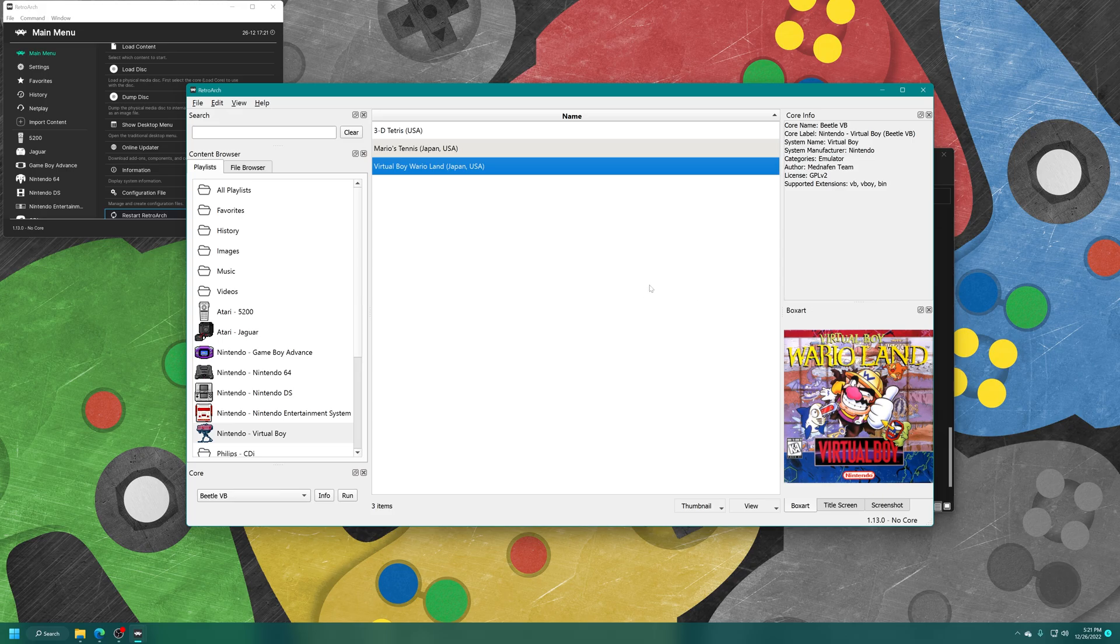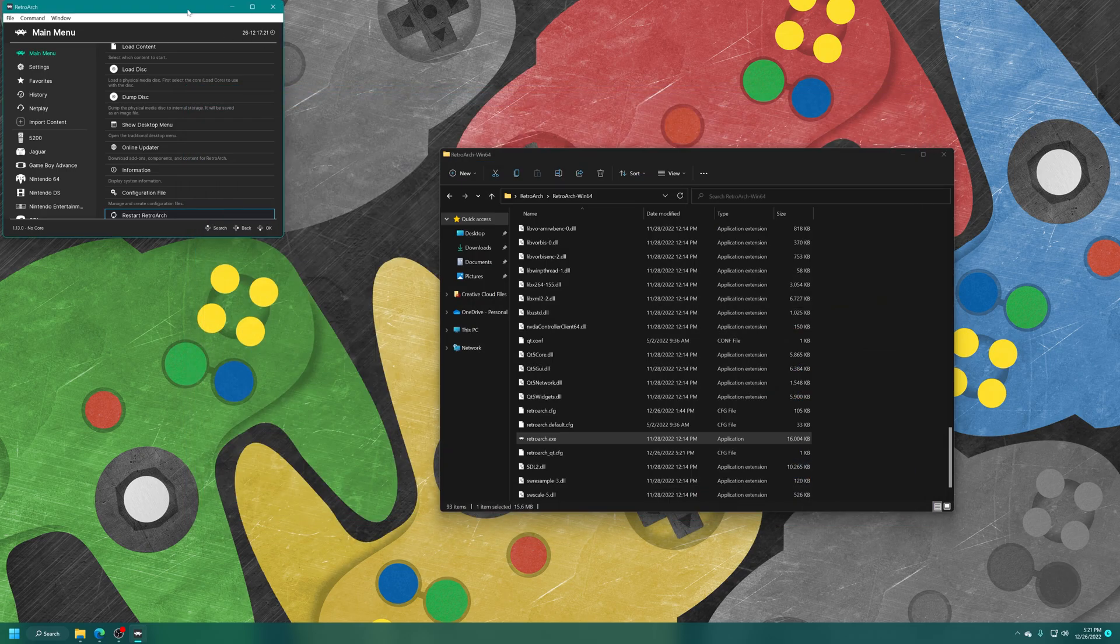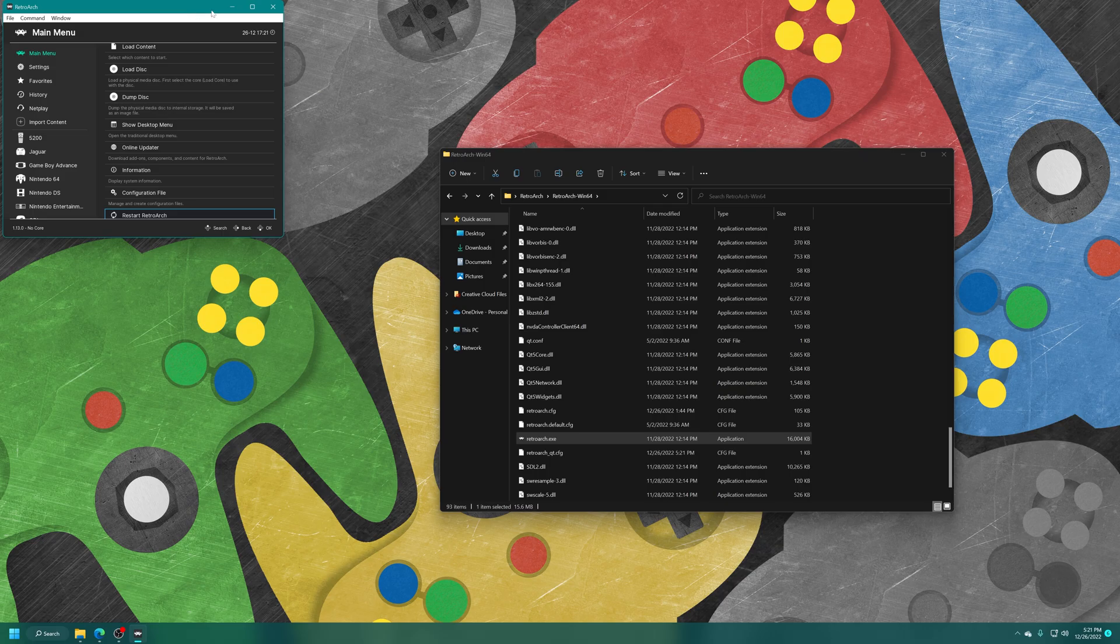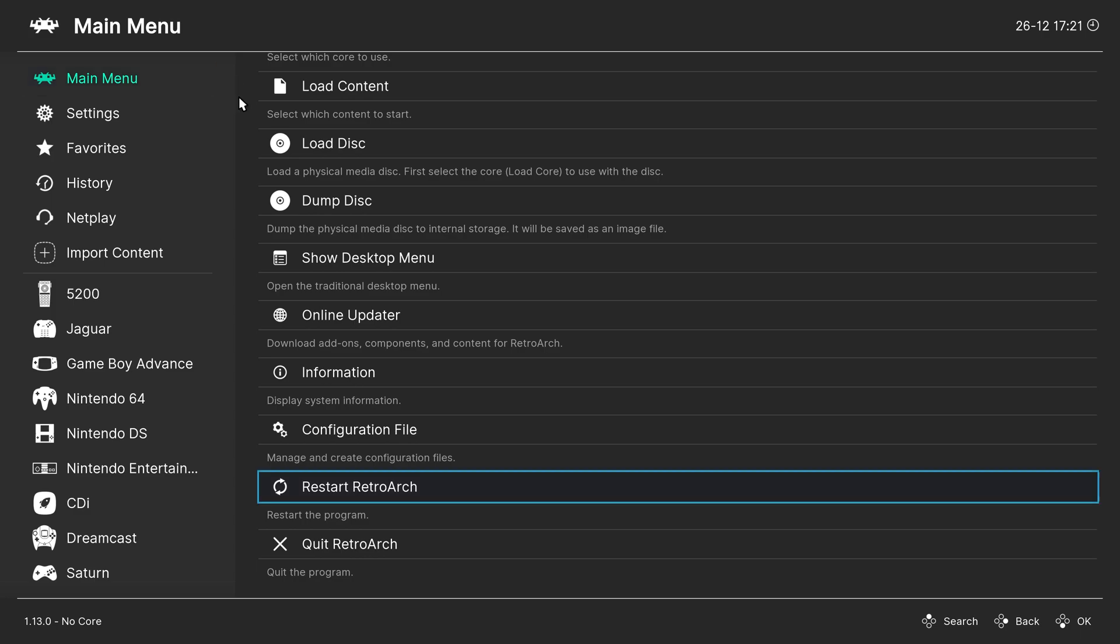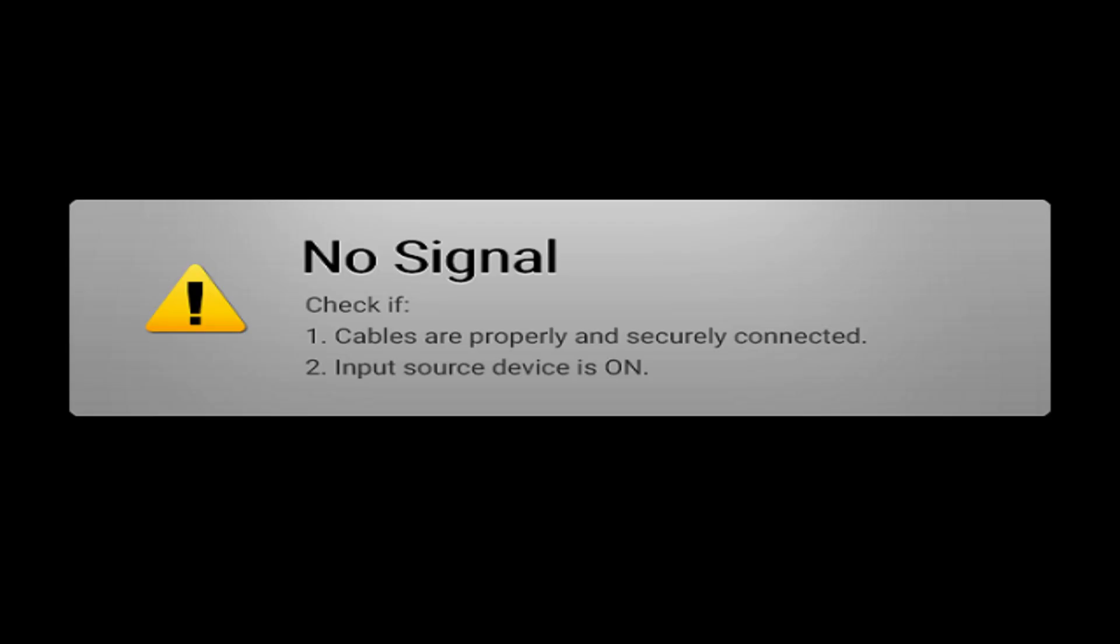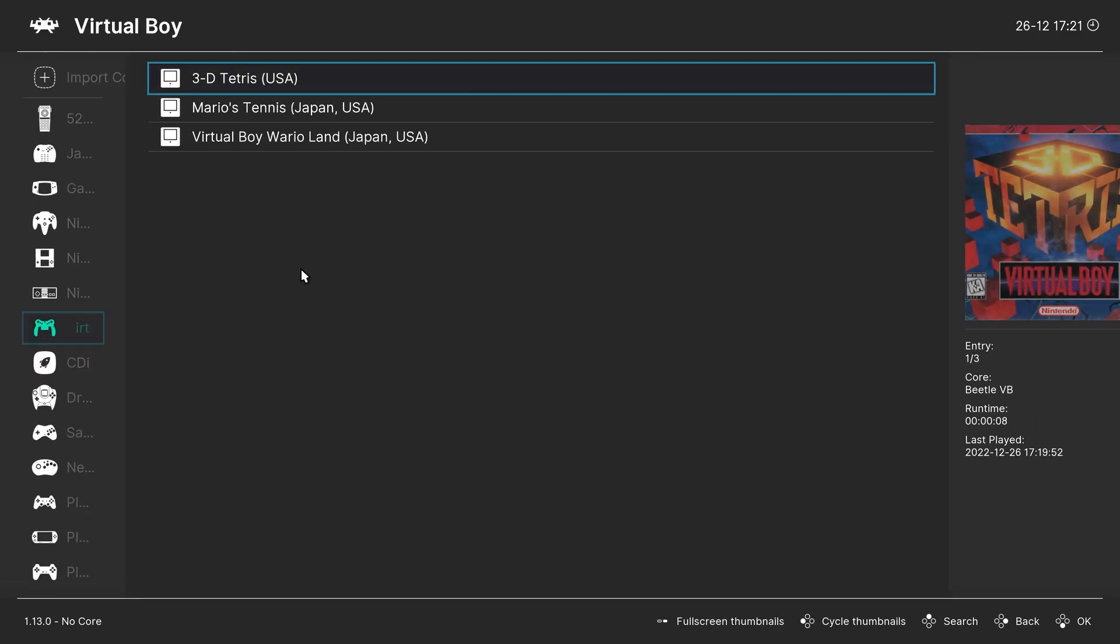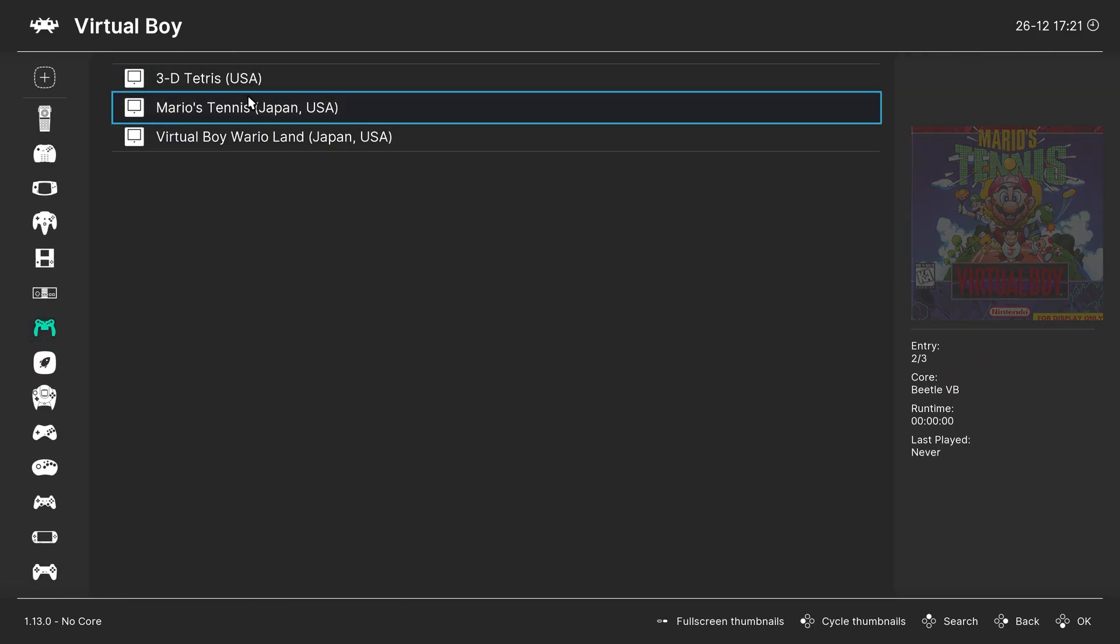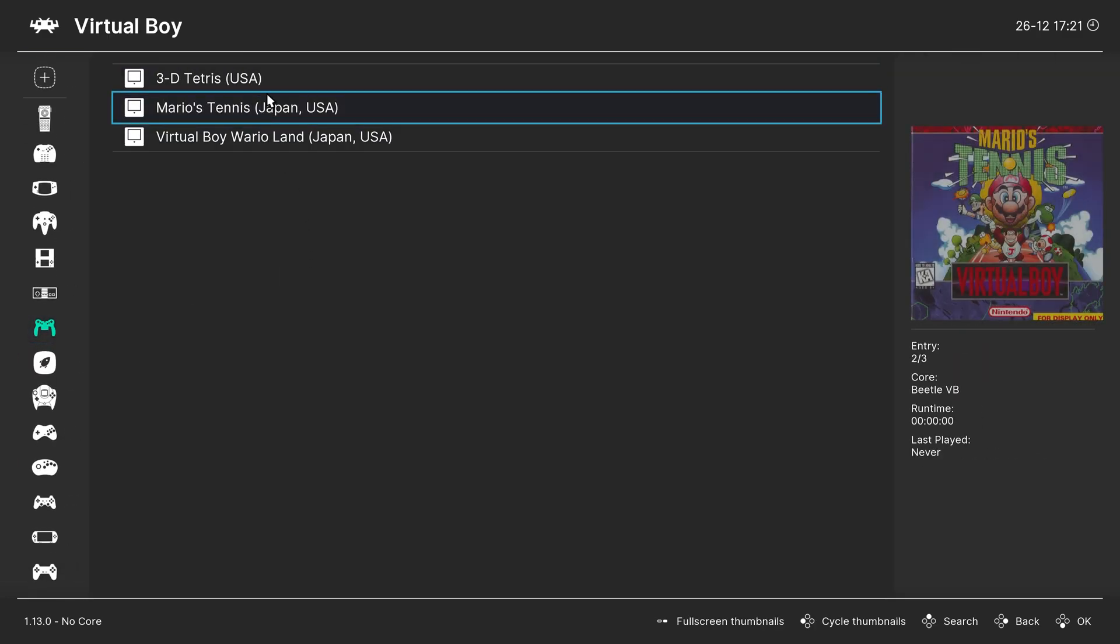But once you have the playlist completed, you can just close out of the desktop menu, select RetroArch, press F on your keyboard to make it full screen again. Now to get your new virtual boy playlist to show up on the left, click on restart RetroArch in the main menu. And now we have a new virtual boy playlist entry here on the left, complete with all of our virtual boy games, with cover art on the right if added.